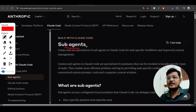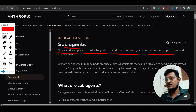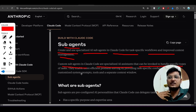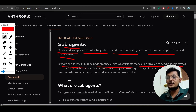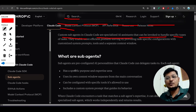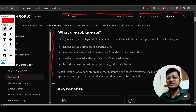Here is the great document that Claude Code has shared: 'Create and use specialized AI subagents in Claude Code for task-specific workflows and improved context management.' Custom subagents in Claude Code are specialized AI assistants that can be invoked to handle specific types of tasks. For example, if you need help with front-end architecture, you call the front-end subagent; for software architecture, you call the software architecture subagent.